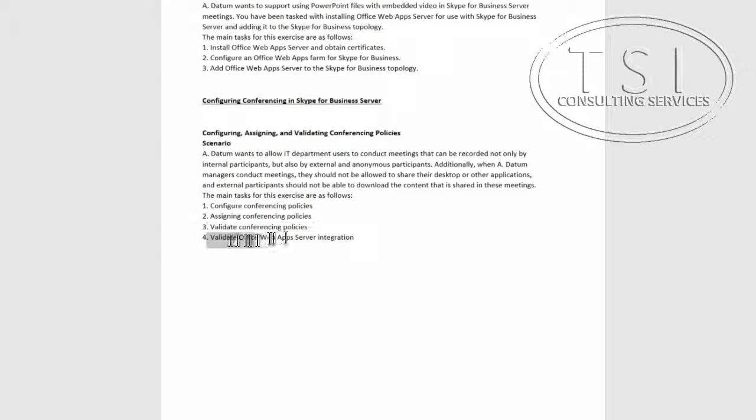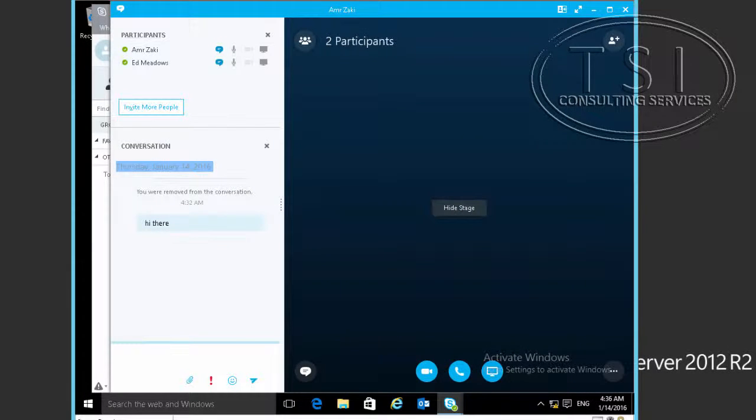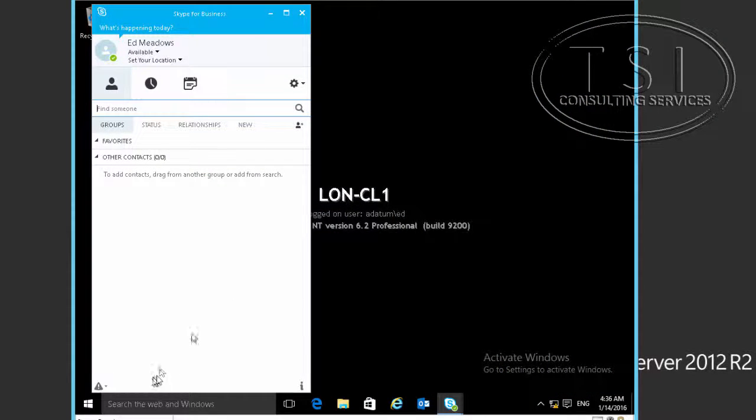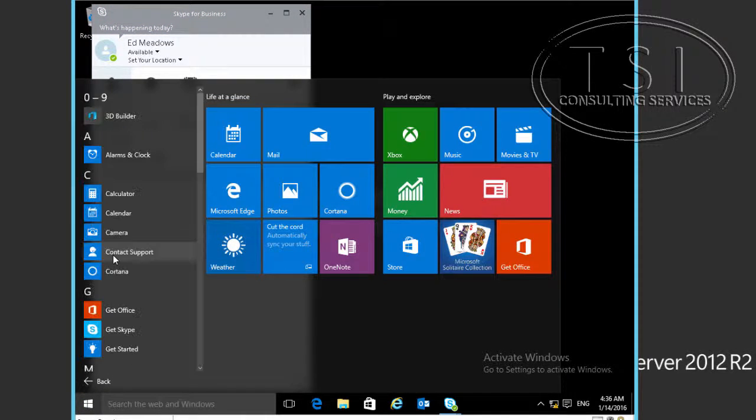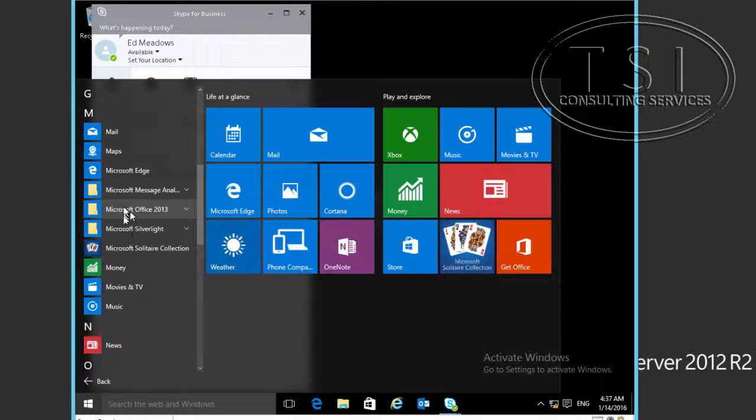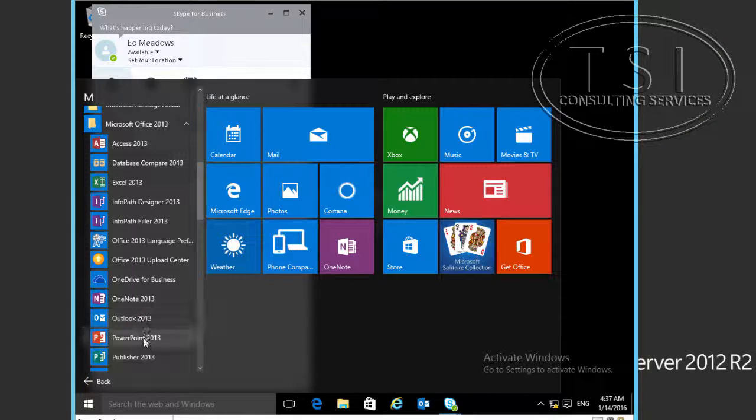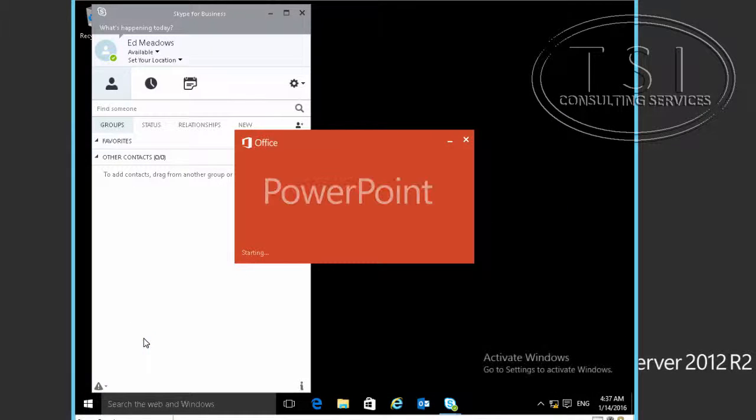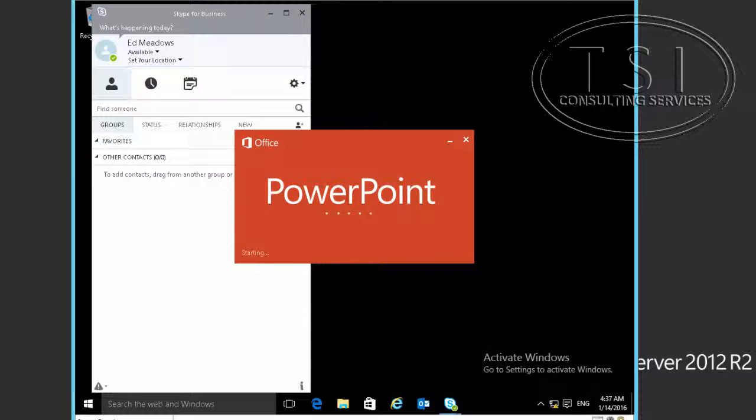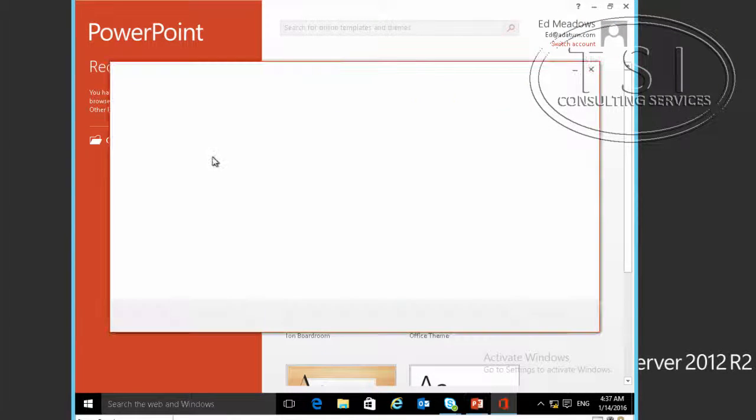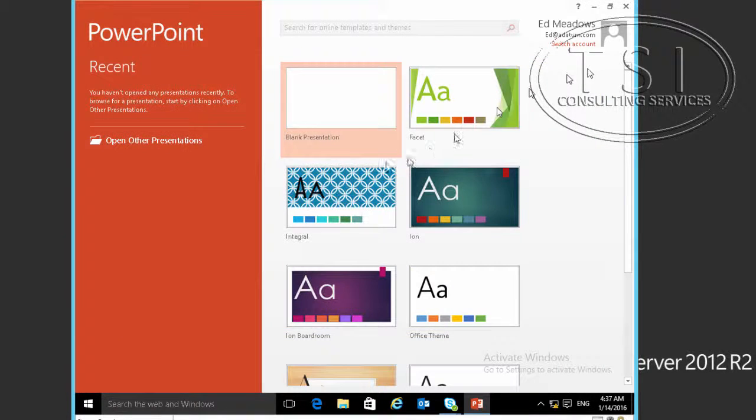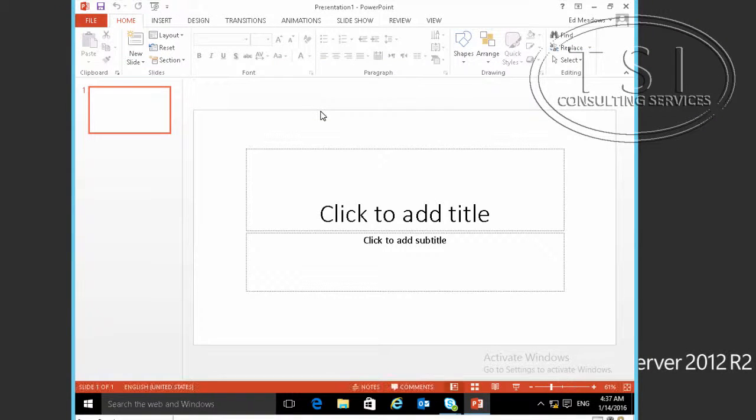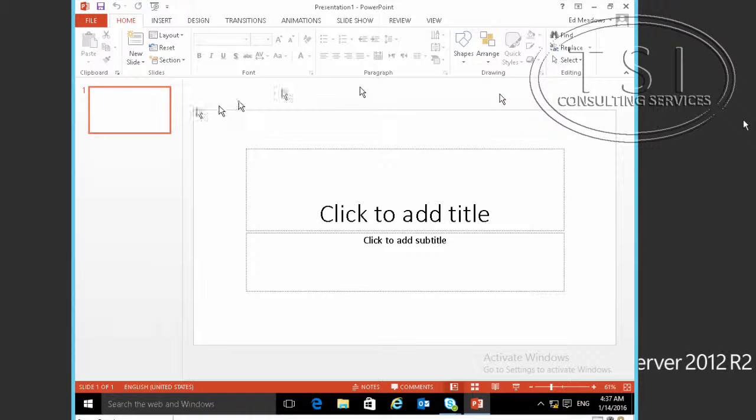Now the next thing I want to do is validate OWA integration. So on CL1, I'm going to open PowerPoint.